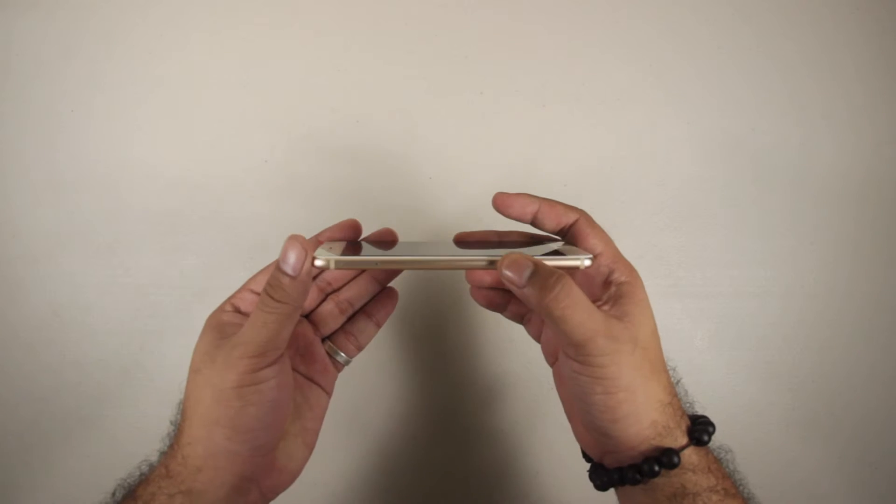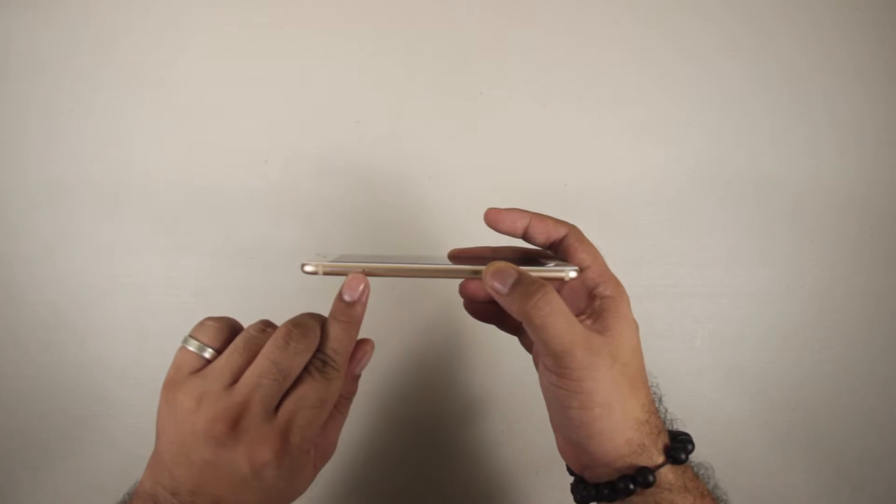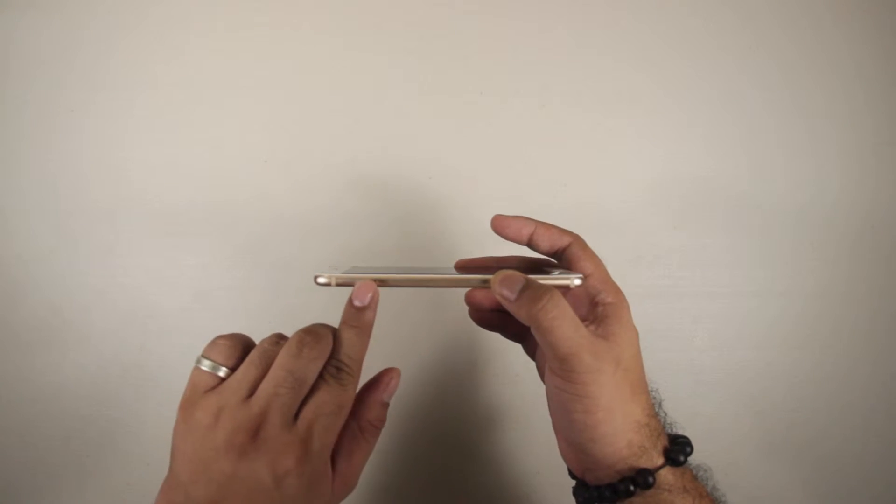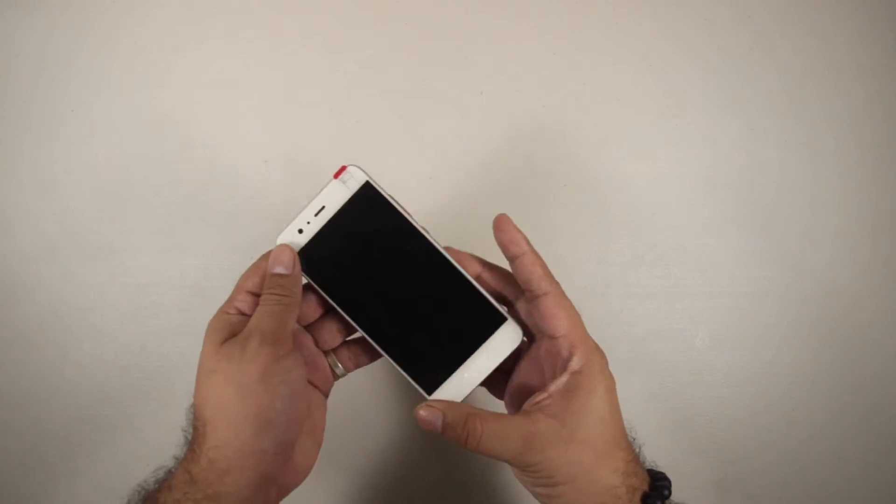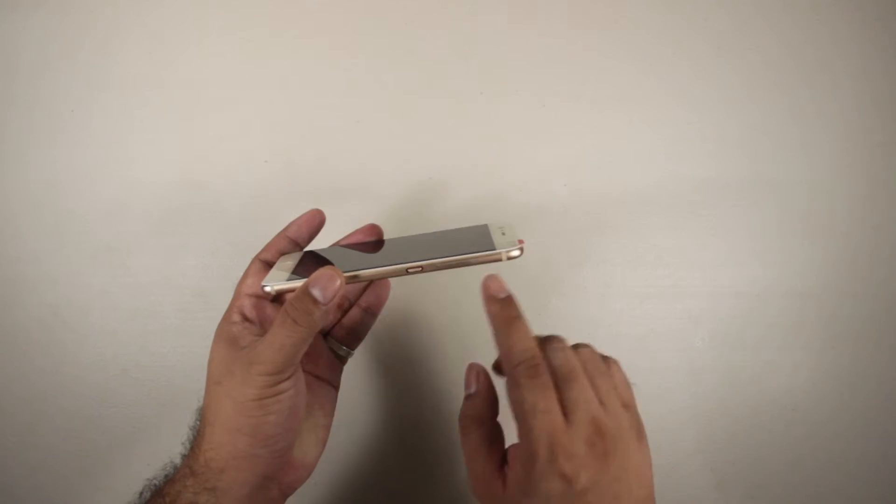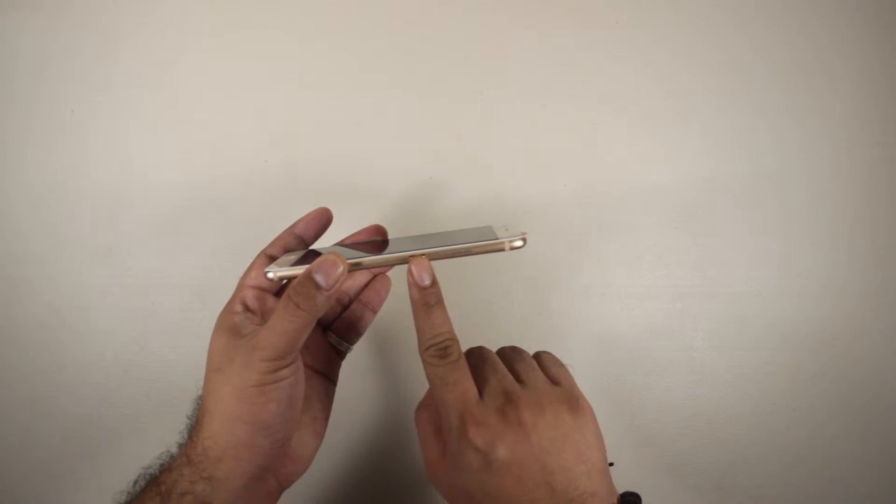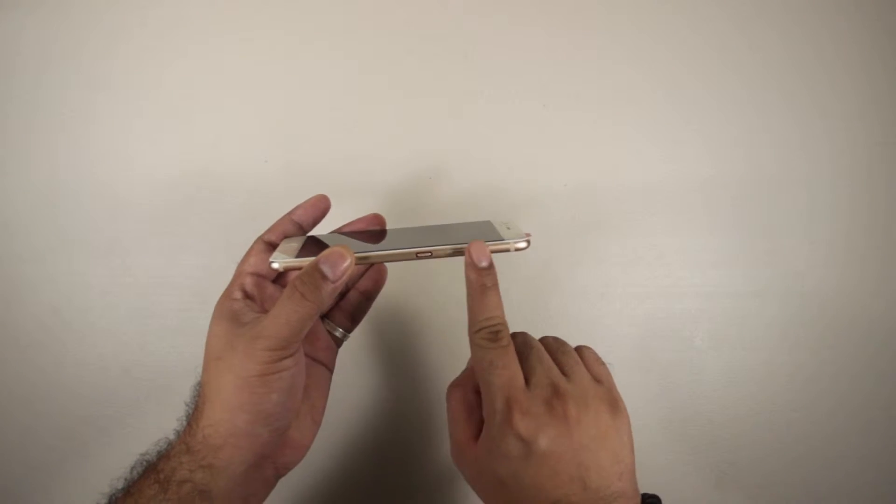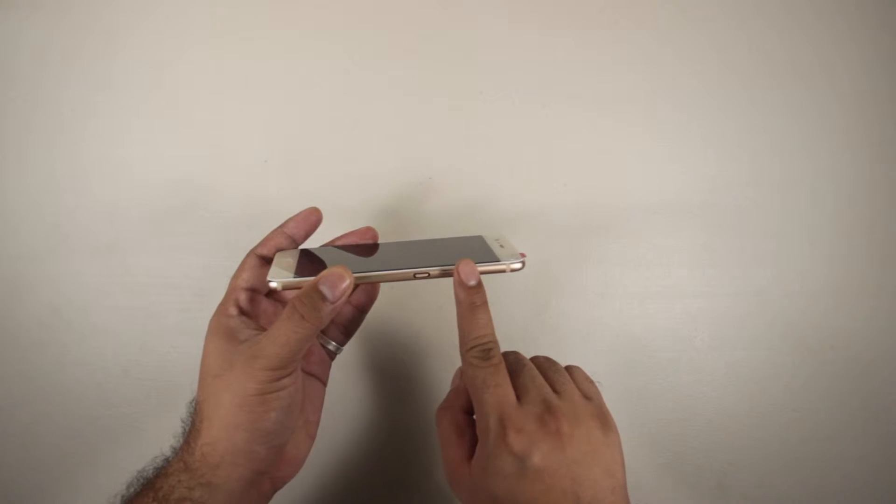At the left side, we can find a hybrid dual SIM slot. Located at the right side is the power and wake button and volume rocker.